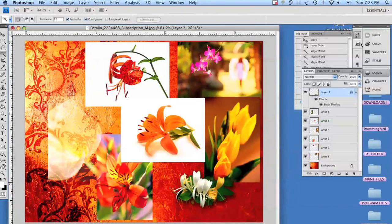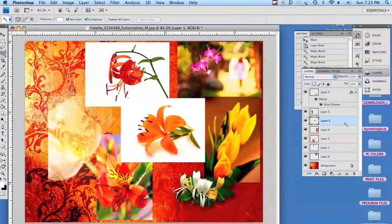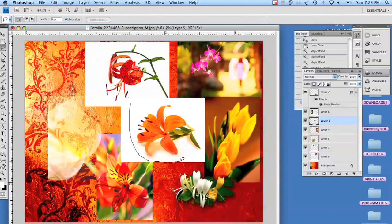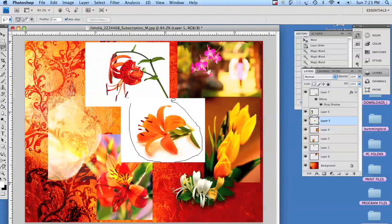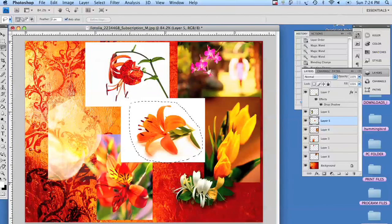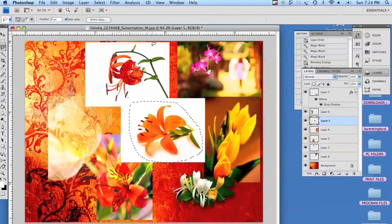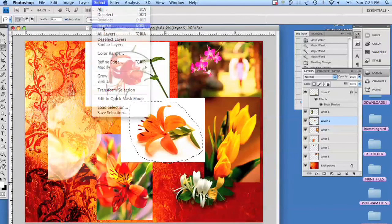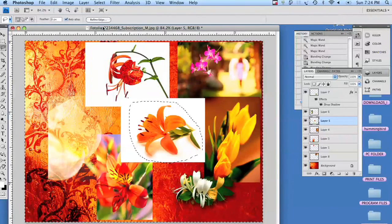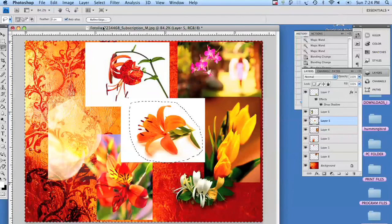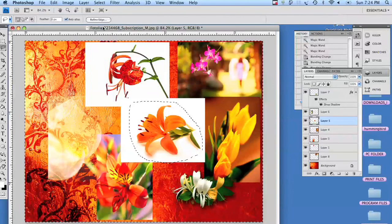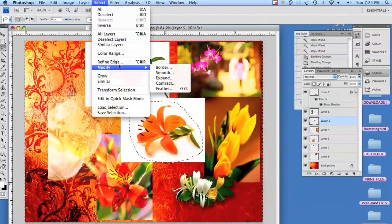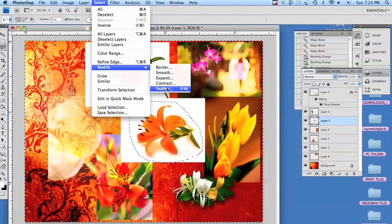The last one we're going to do, we're just going to use the lasso tool. And we're going to quickly just kind of draw a circle around it. We're going to select inverse. We're going to hit feather.